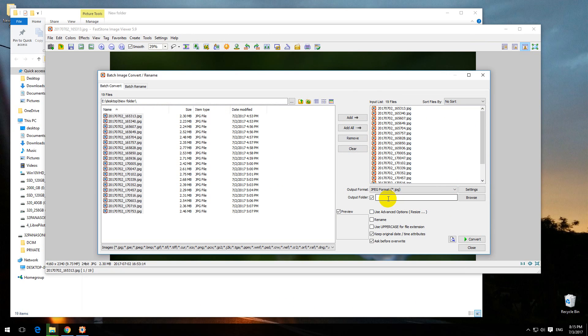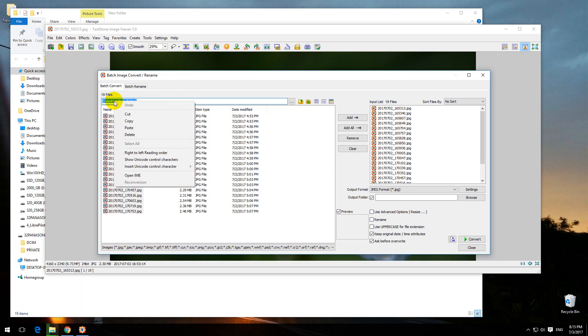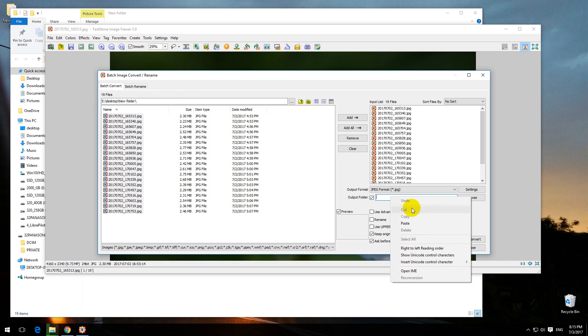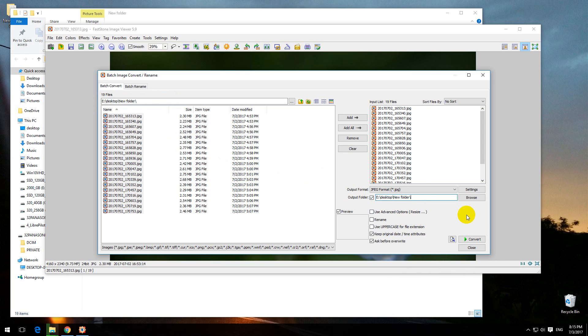Let's select an output folder where we want to store the processed images. Copy the source folder's path, paste it here, and add a subfolder.